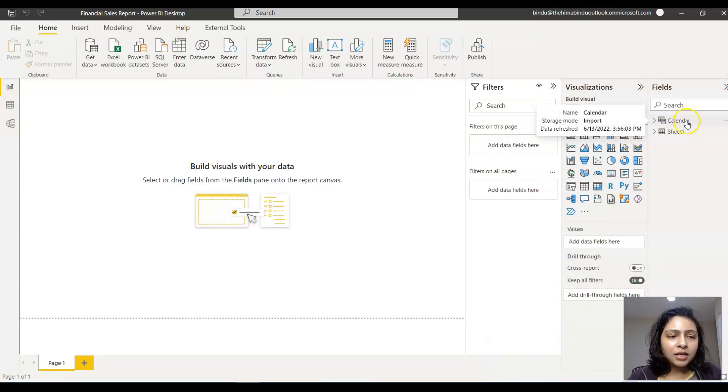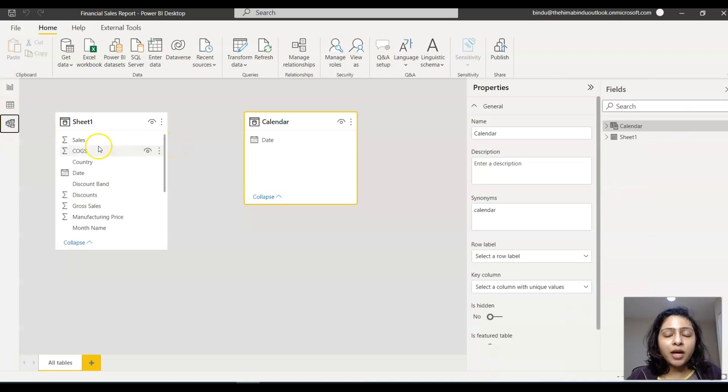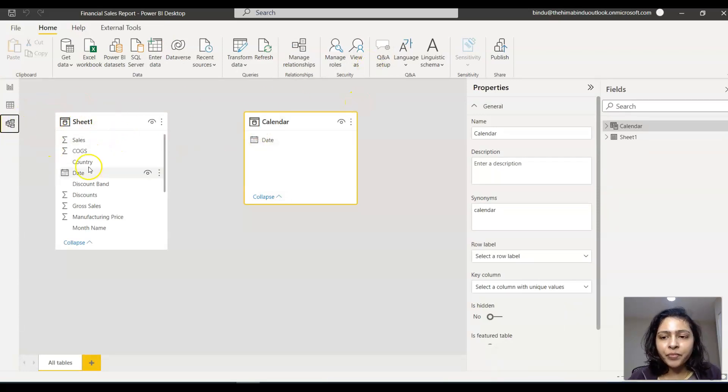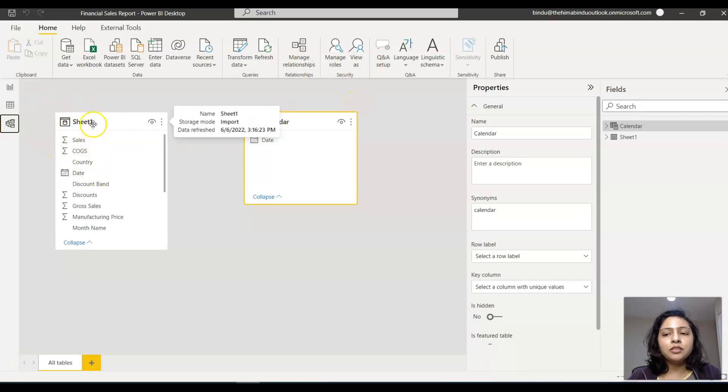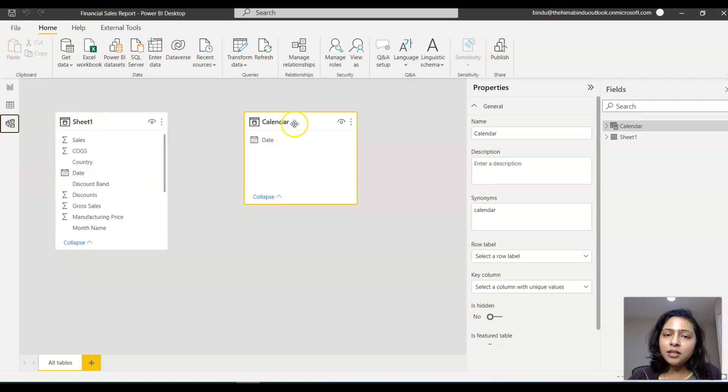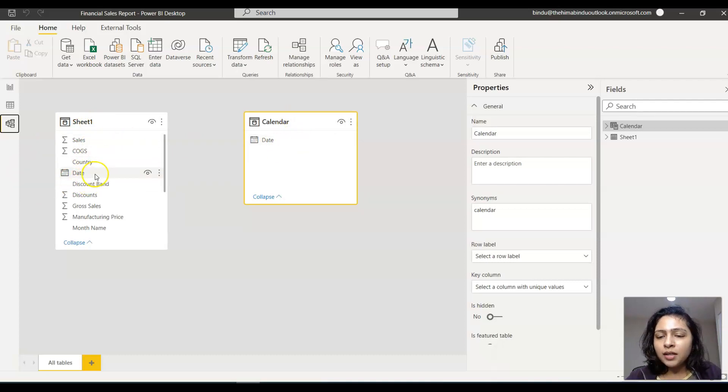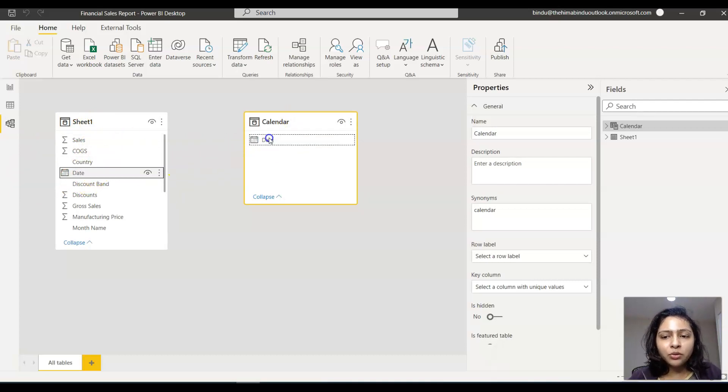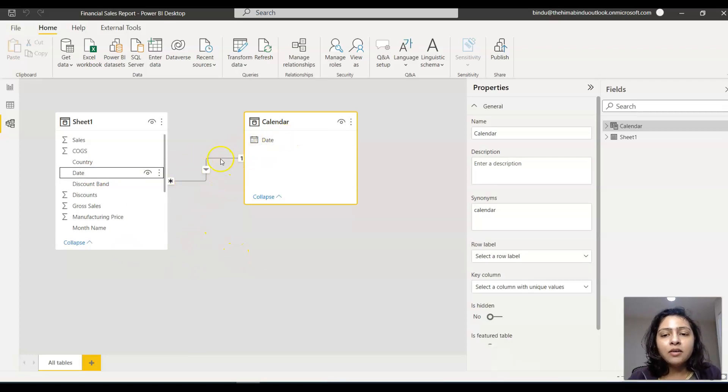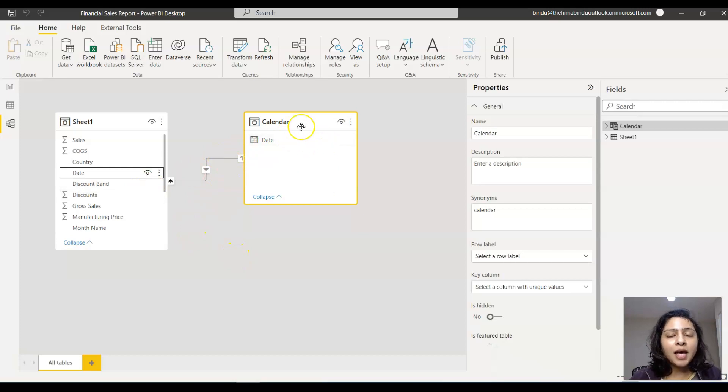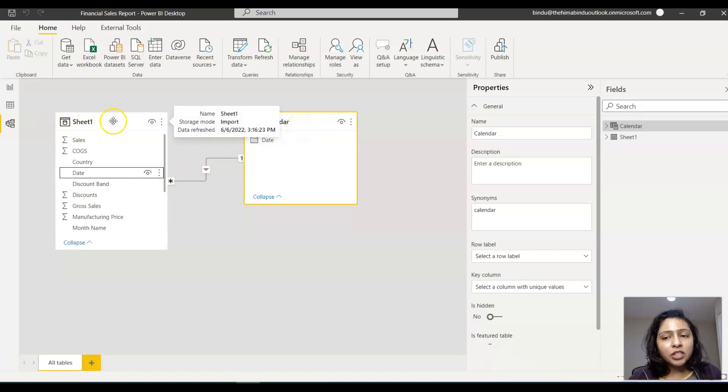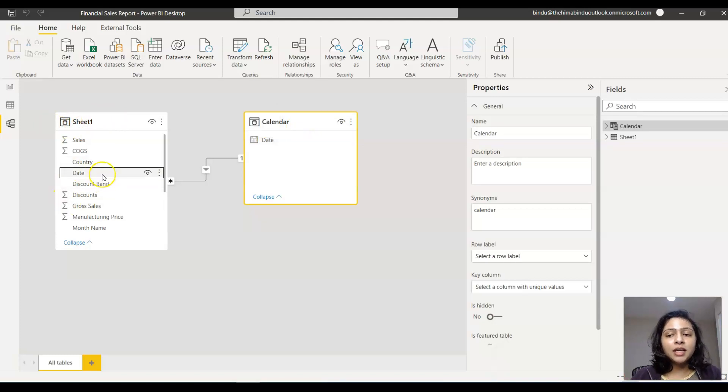After creating the calendar table, we have to create the relationships between these two datasets. In Sheet One, which is our primary dataset, we have date, and in Calendar we have date. Let's create a relation between these two columns. We've created this relationship. It has a one-to-many relationship because the calendar table has one day just once, but in Sheet One it can have multiple dates. That's what this one-to-many relationship says.